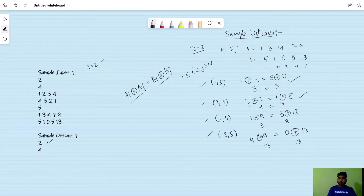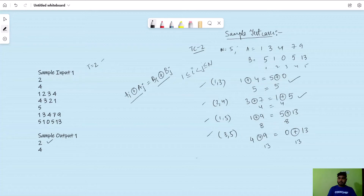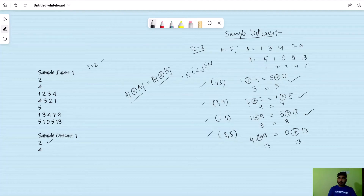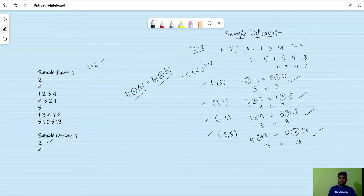For index pair (1,5): 1 XOR 9 should equal 5 XOR 30, giving 8 equals 8 — a good pair. For index pair (3,5): 4 XOR 9 should equal 0 XOR 13, giving 13 equals 13 — also a good pair. So there are 4 good pairs in total, matching the sample output.